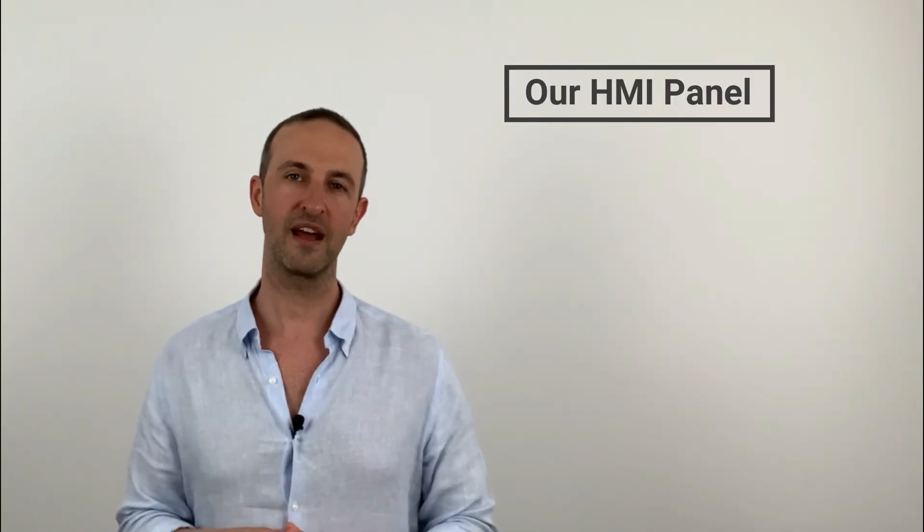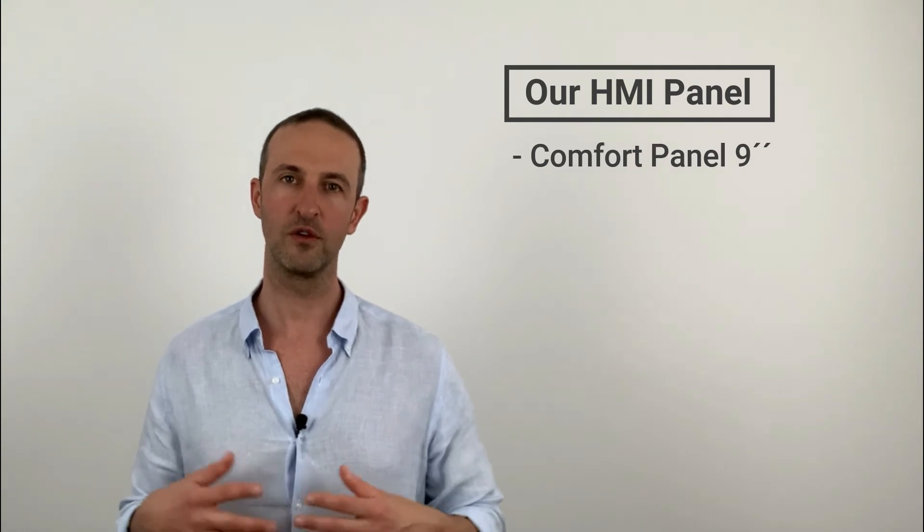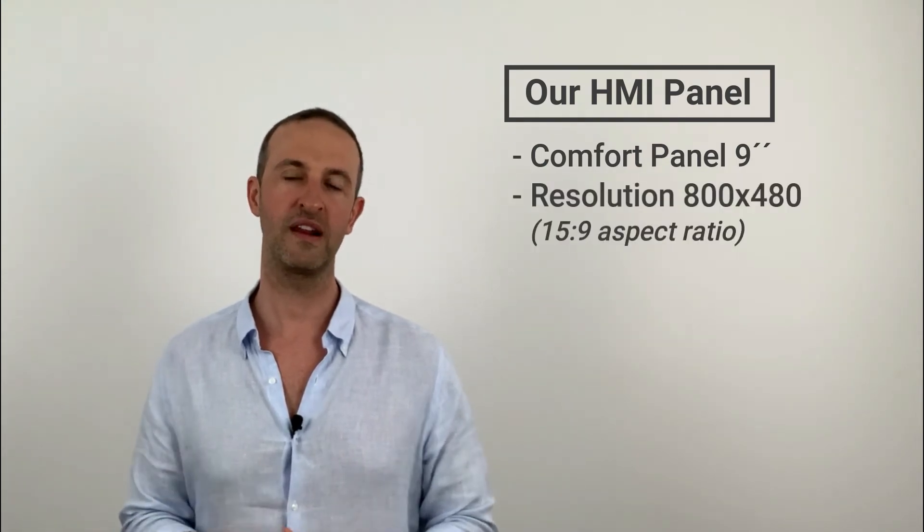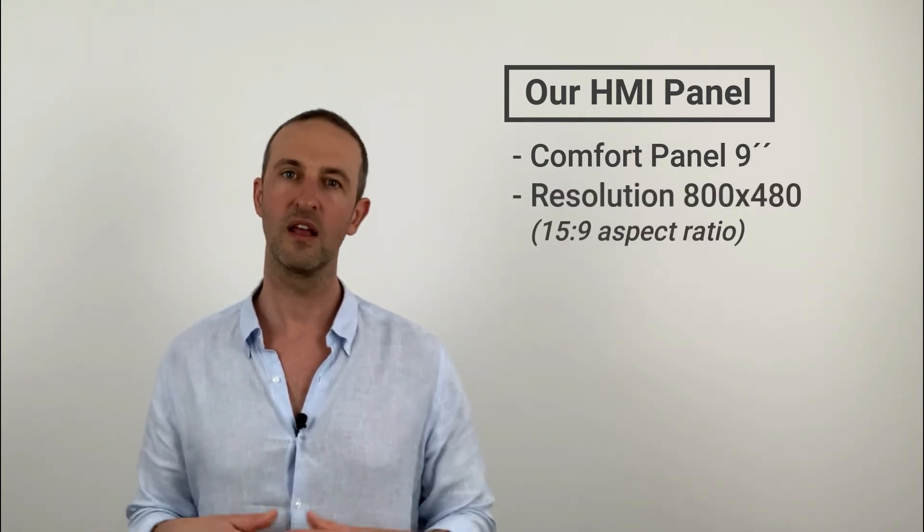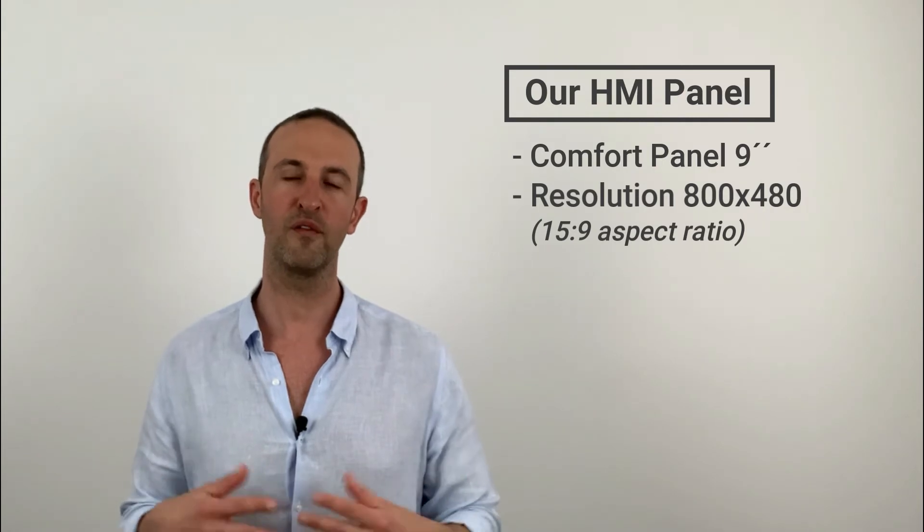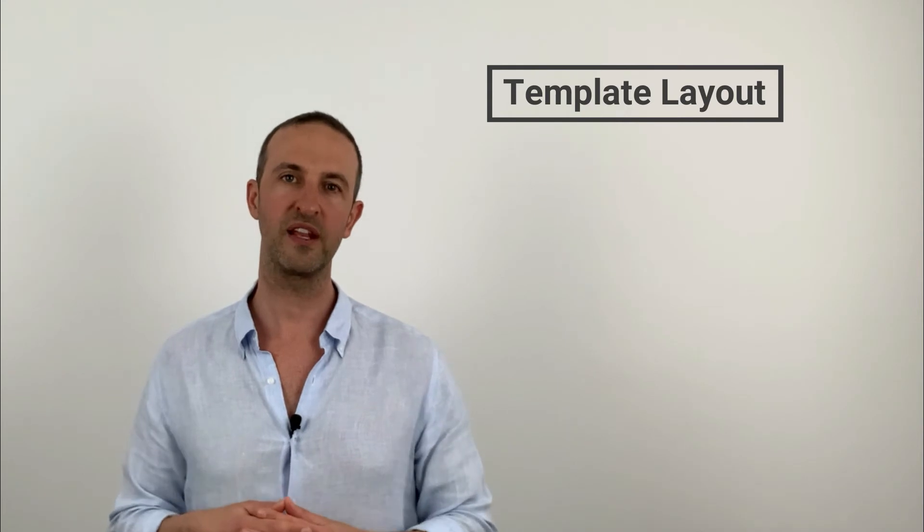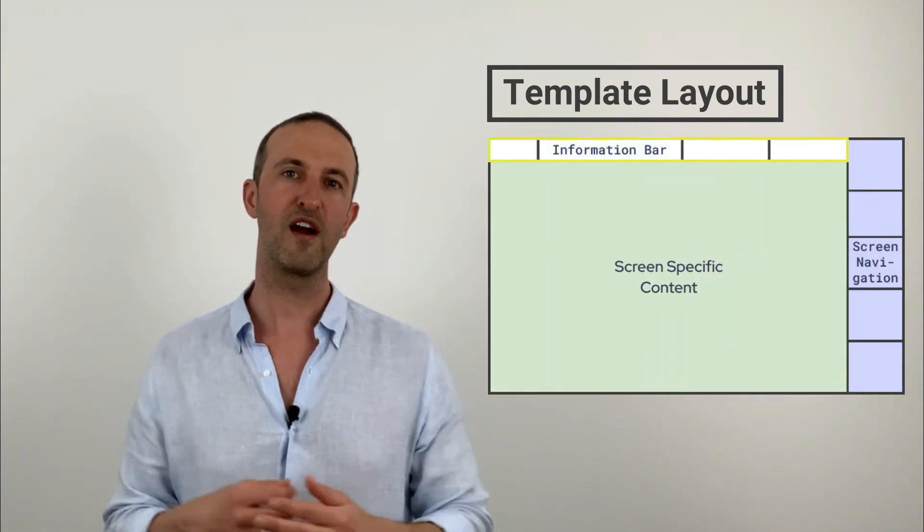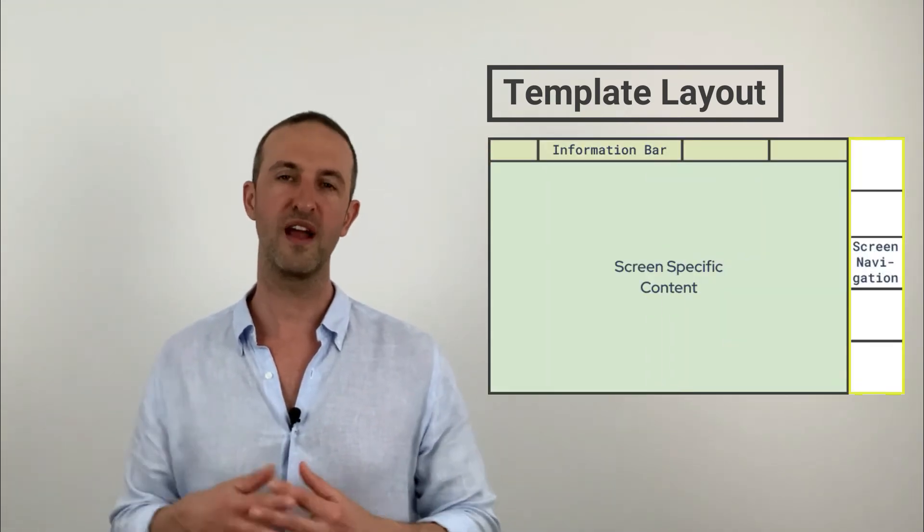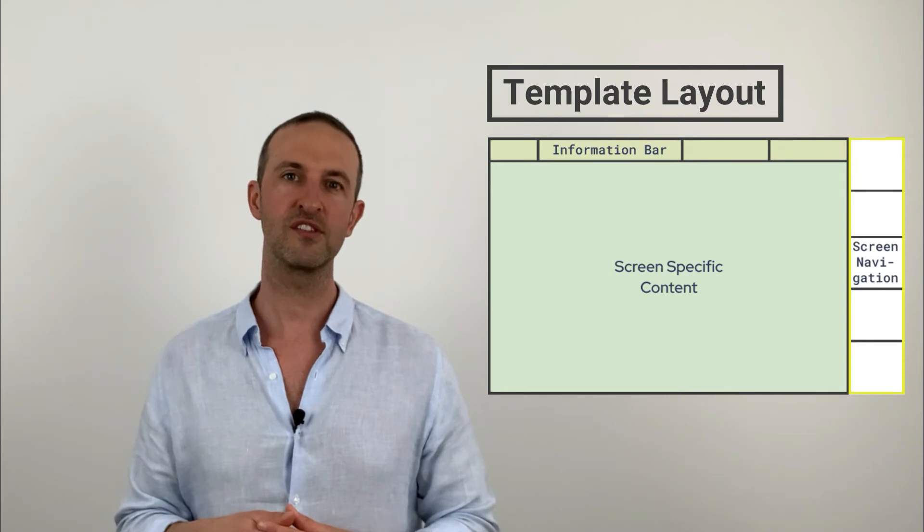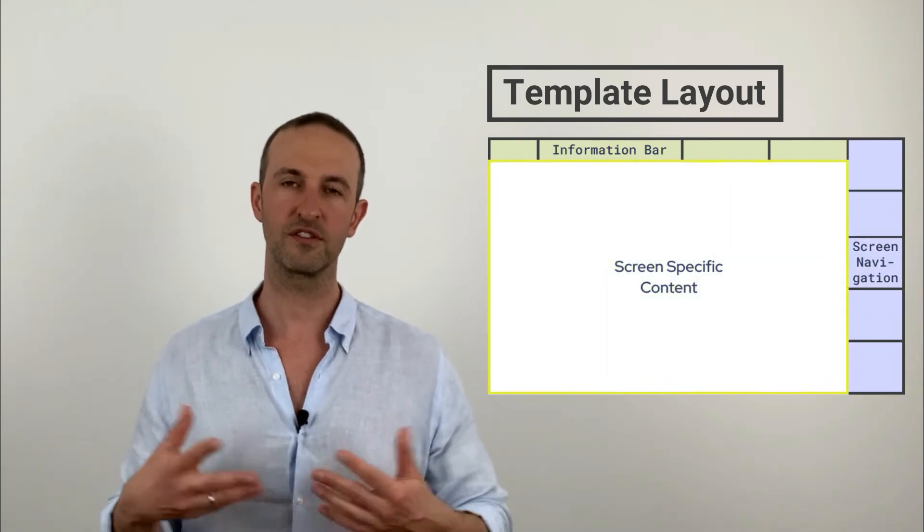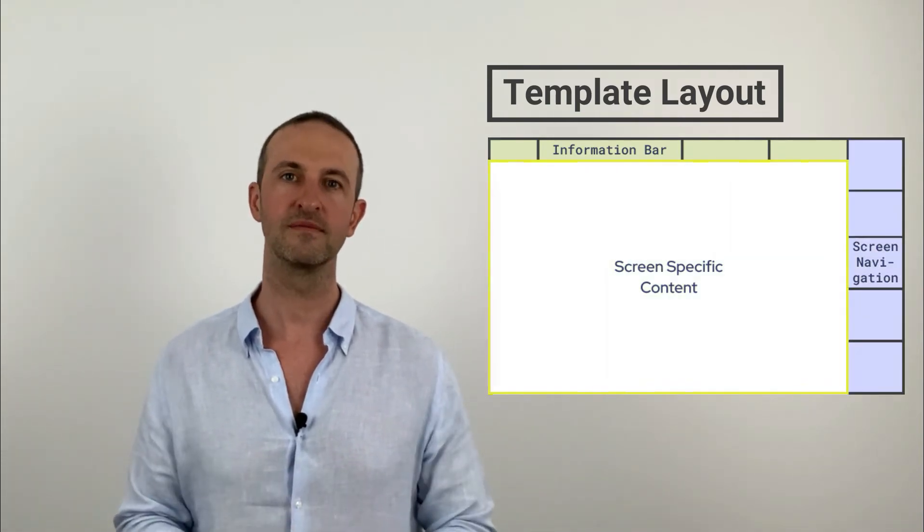In the previous section we have selected a 9-inch touch panel with a resolution of 800 x 480 pixels, which is an aspect ratio of 15 by 9. So one way to organize your three areas is shown in the picture right here. On the top we have our information bar, on the right we have our screen navigation, and the rest of the screen is our screen specific content area.